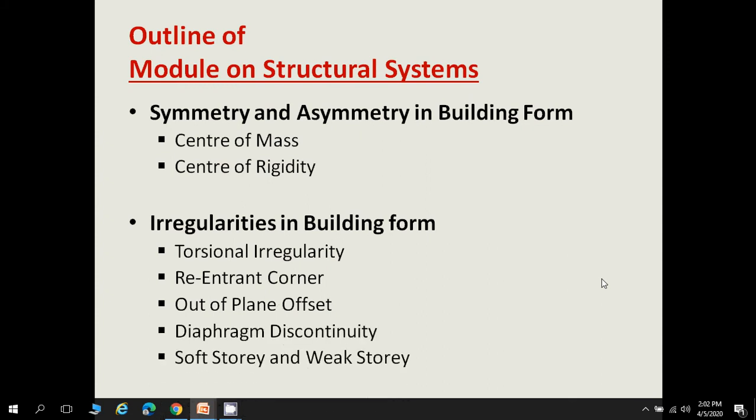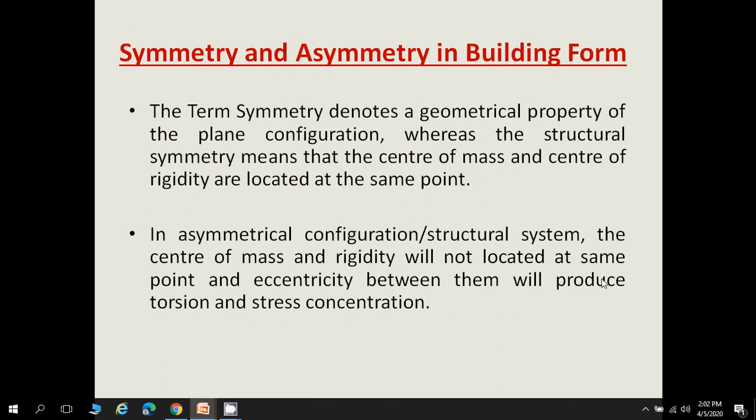Symmetry in a building form denotes a geometrical property of the plan configuration. Structural symmetry means when the center of mass and center of rigidity (or center of stiffness) are located at the same point. An asymmetrical building configuration is when the center of mass and center of rigidity are not located at the same point, creating eccentricity between them, which produces torsion and stress concentration in the building.